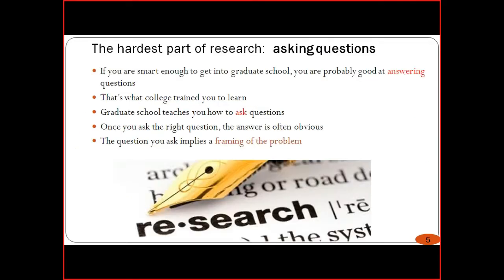What is the hardest part of research? The most important aspect is asking questions — asking questions about every aspect. In graduate school we answer questions, but in research we must continuously ask the right questions about the right problems. Asking the right questions is very helpful in framing the problem, and after finding the research gap it helps identify the research problem itself.